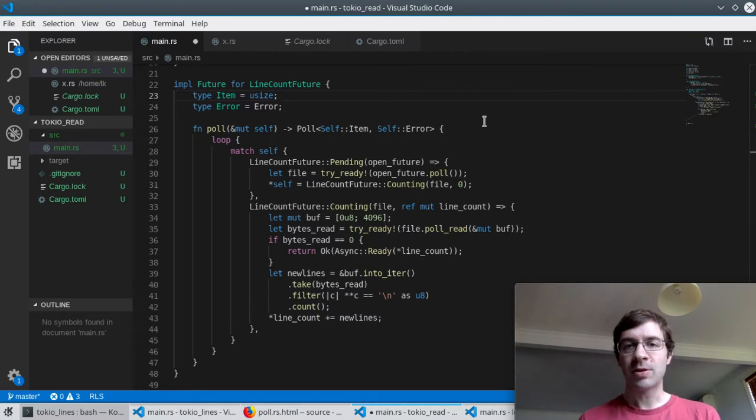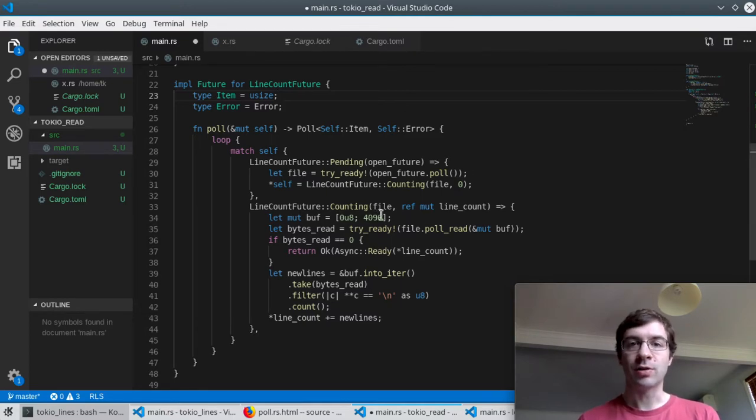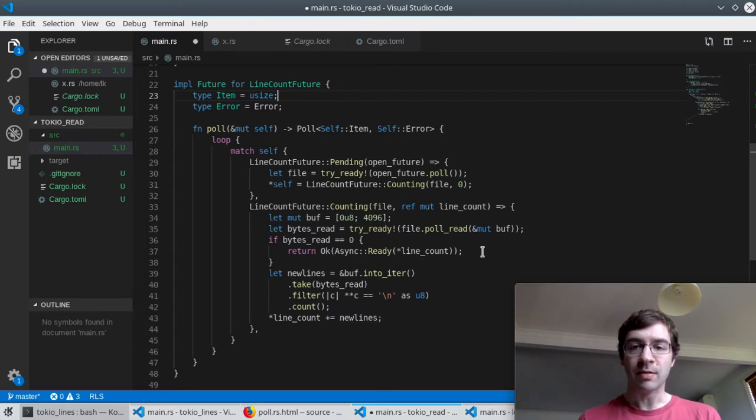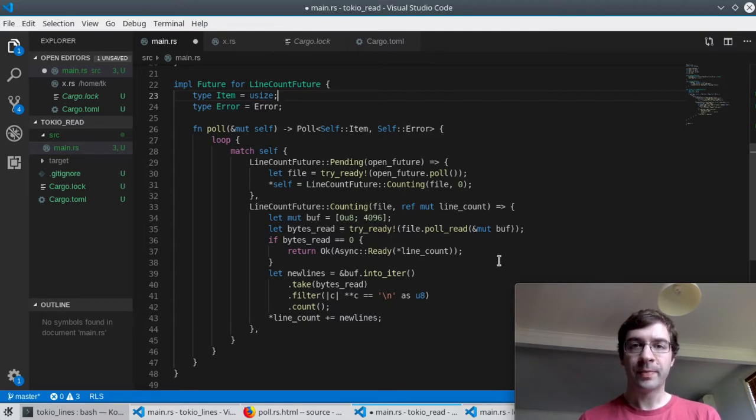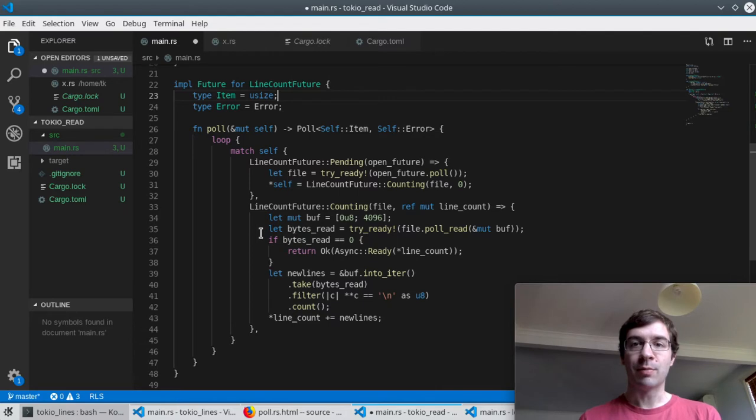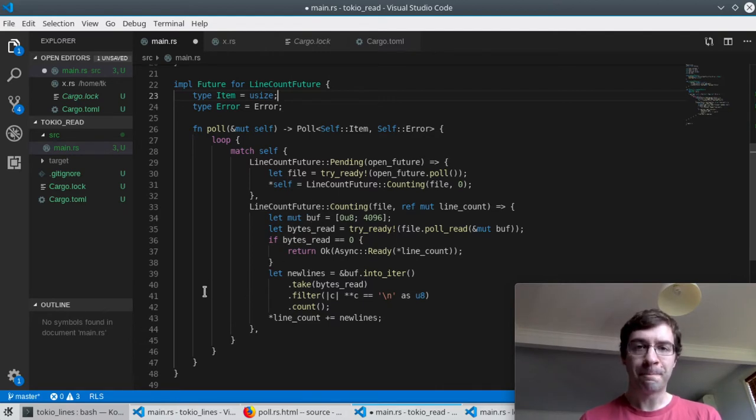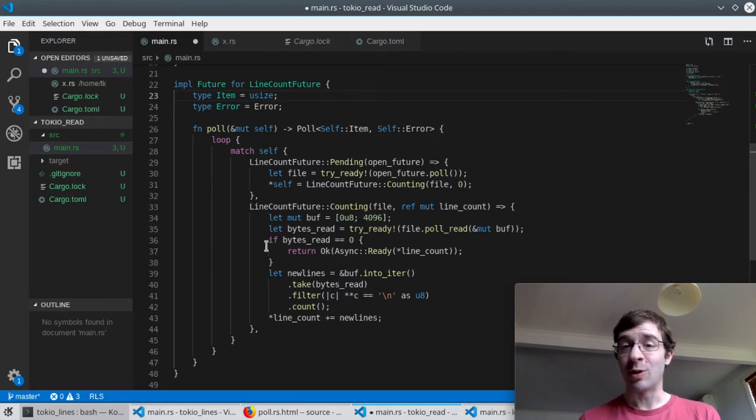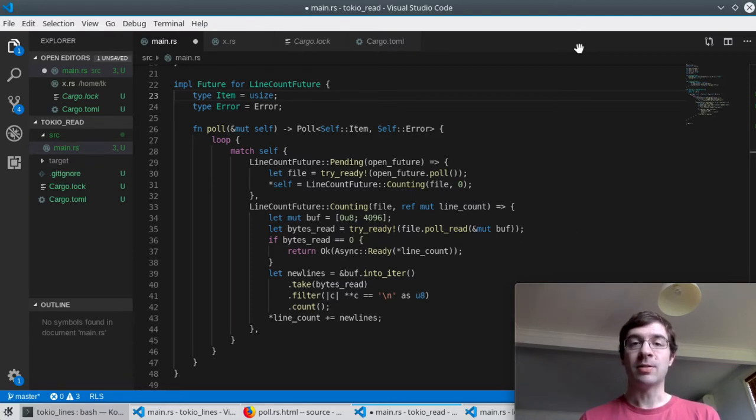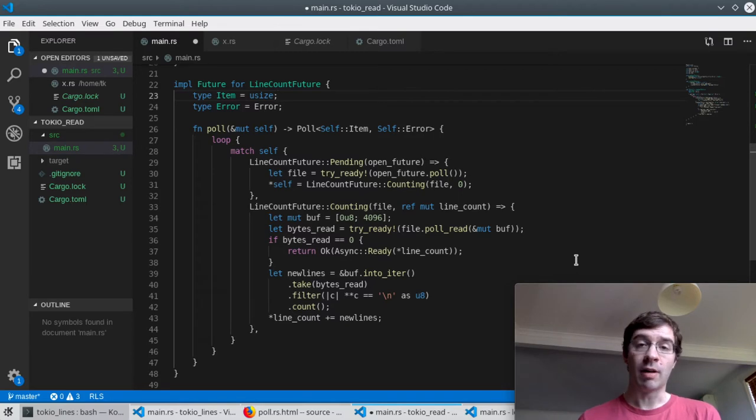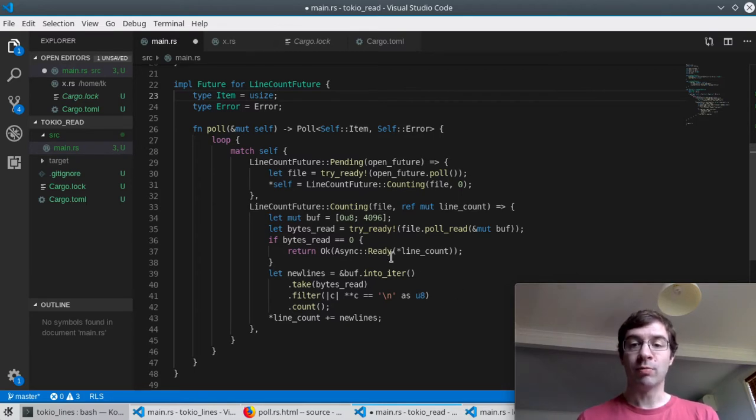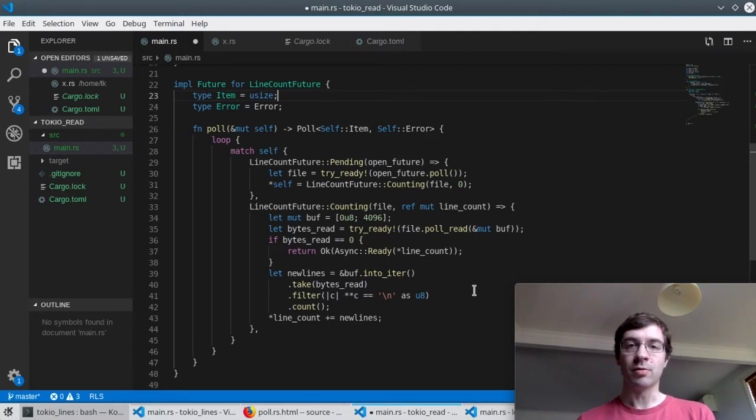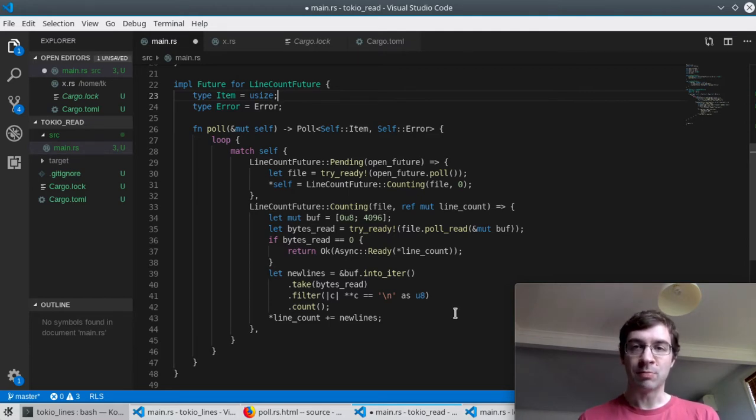Here we're waiting on an inner future again, poll_read on the file. When it finishes it will return a number which is how many bytes were actually read into the buffer. There's a special case here: if it returns that it successfully read zero bytes that indicates that we're at the end of the file which means we're actually done. We can return ready with whatever our current line count is.